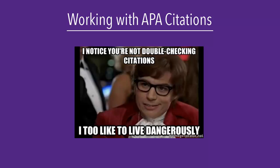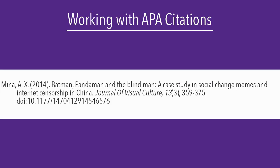One common issue with automatically generated APA citations is that they do not always have the article title in sentence case. Sentence case is where you capitalize the first word of the title, the first word of the subtitle, proper nouns, and acronyms.